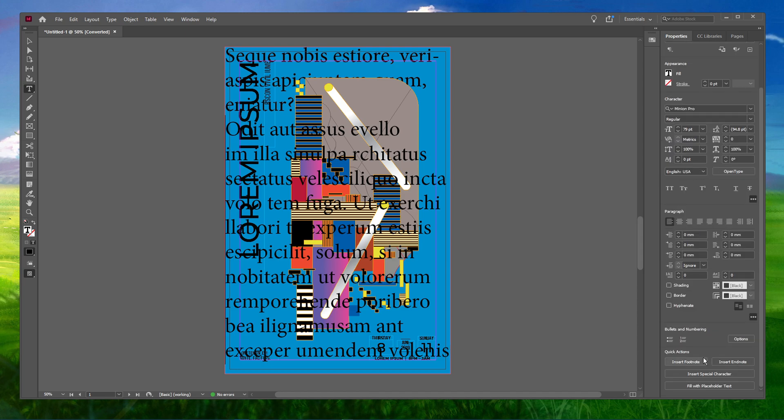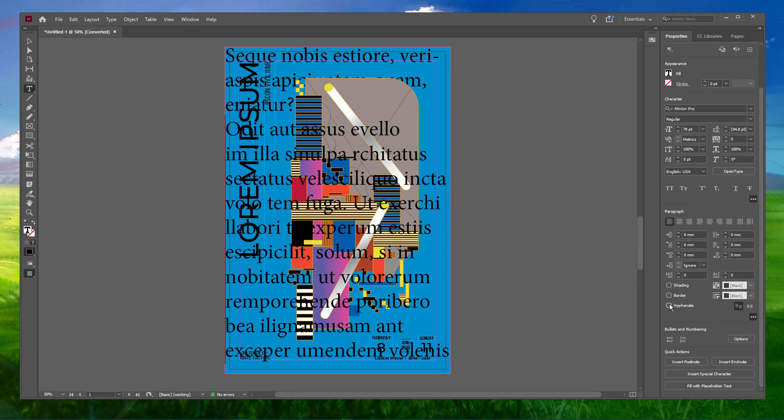But keep in mind, this technique will only disable hyphenation of the text box that you select at a time. Now, what if you want to disable hyphenation for the long term to avoid performing this technique again and again?